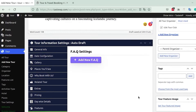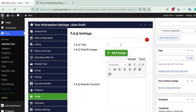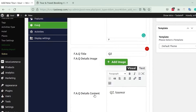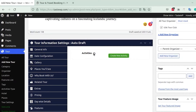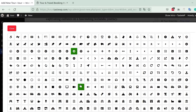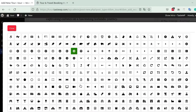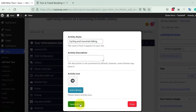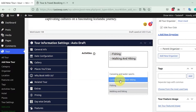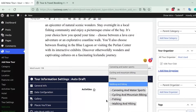There is also a Frequently Asked Questions tab where you can add questions and their answers, which is really helpful for customers who want quick answers to simple questions. After that comes the Activities tab, which you can use to add activities included on your trip. Click Add New Activity, add an activity name, choose an icon from the library, and save. Your saved activities can then be found by typing a keyword and easily added to your tour.